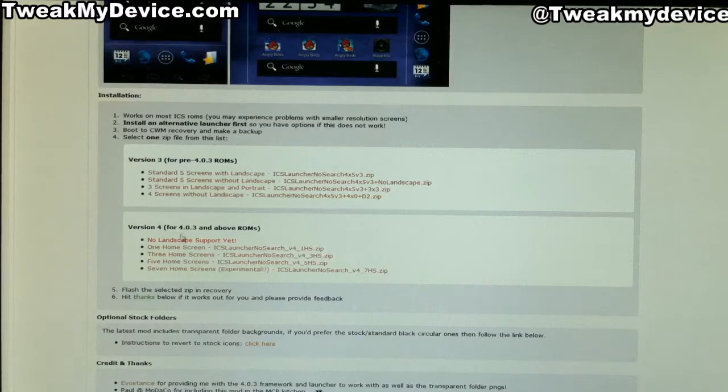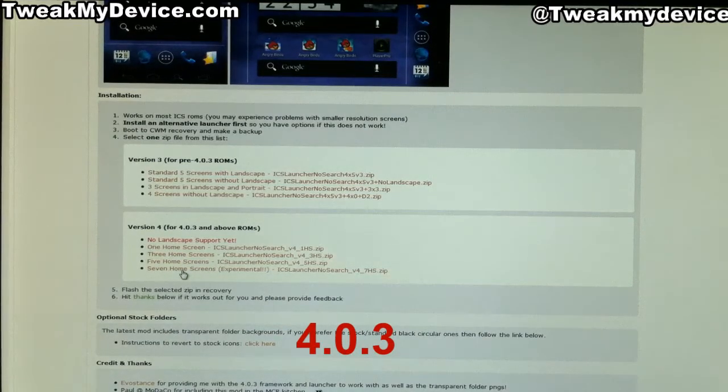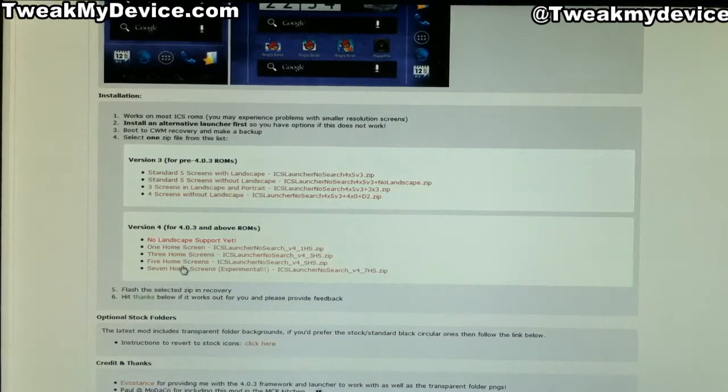The newer version — if you have a 403 ROM — you can choose to grab one of these: one, three, five, or seven home screens.